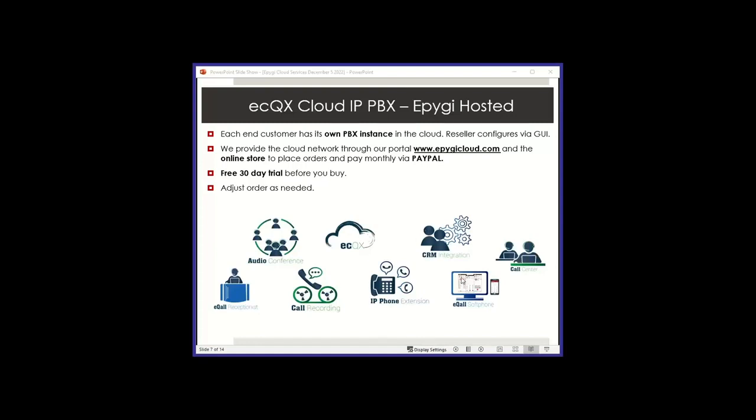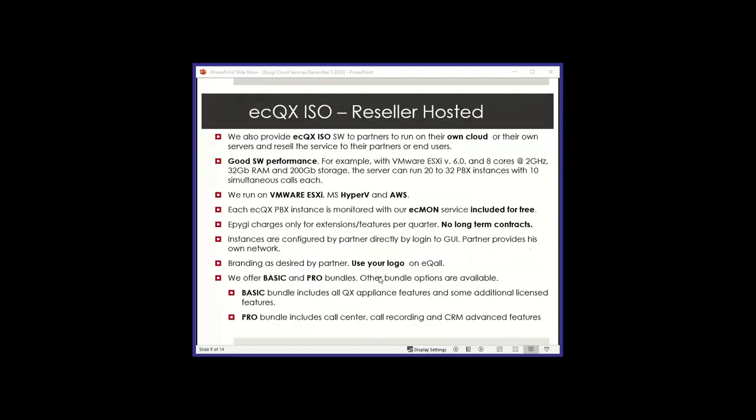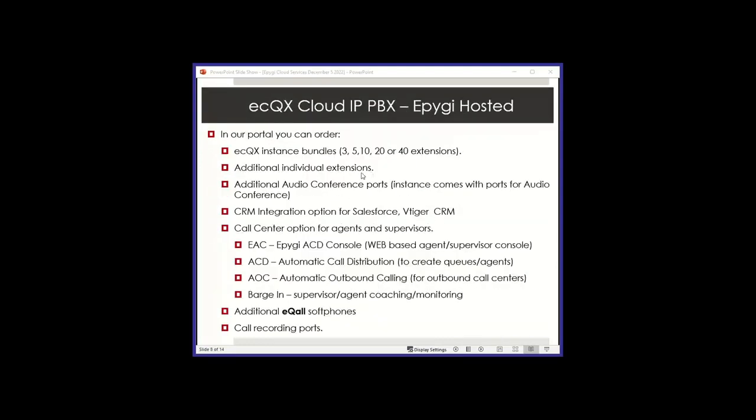Here are some of the icons that we have on the cloud portal. You can order EasyQX instances in bundles of three extensions, that's the smallest, 5, 10, 20, or 40, and the price gets cheaper as you go in the higher extension count. You can also add individual extensions. So let's say you have 10 and now you need 12, you can just add two more and order extensions independently. It comes with audio conference ports, but if you want to add additional ones, and these are simultaneous participant ports, you can do so on the store.